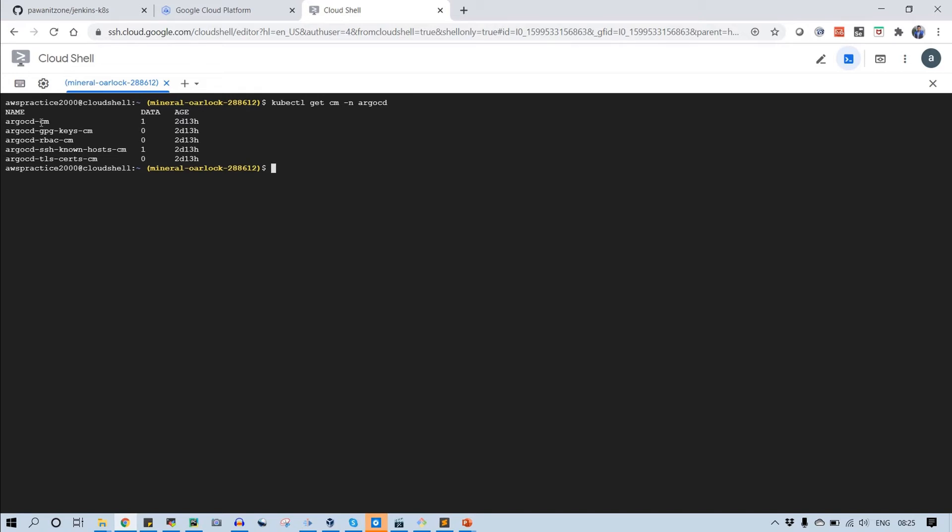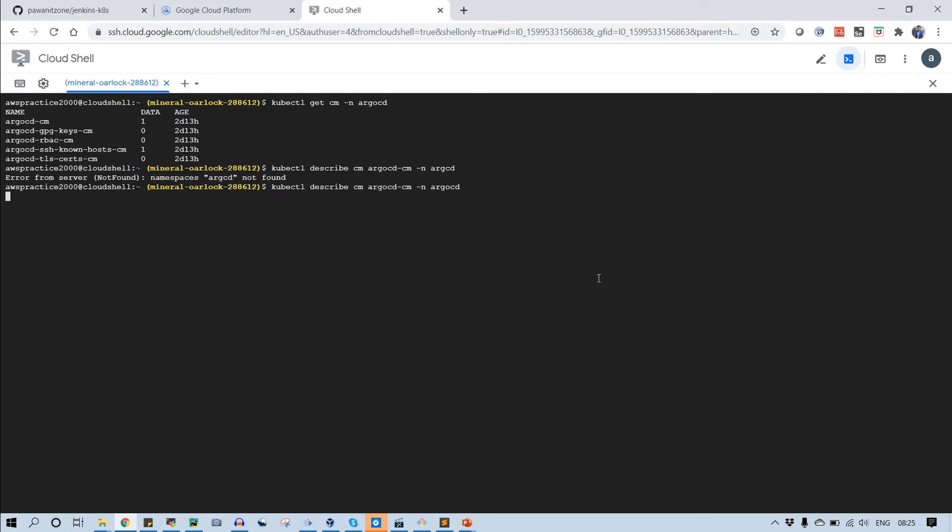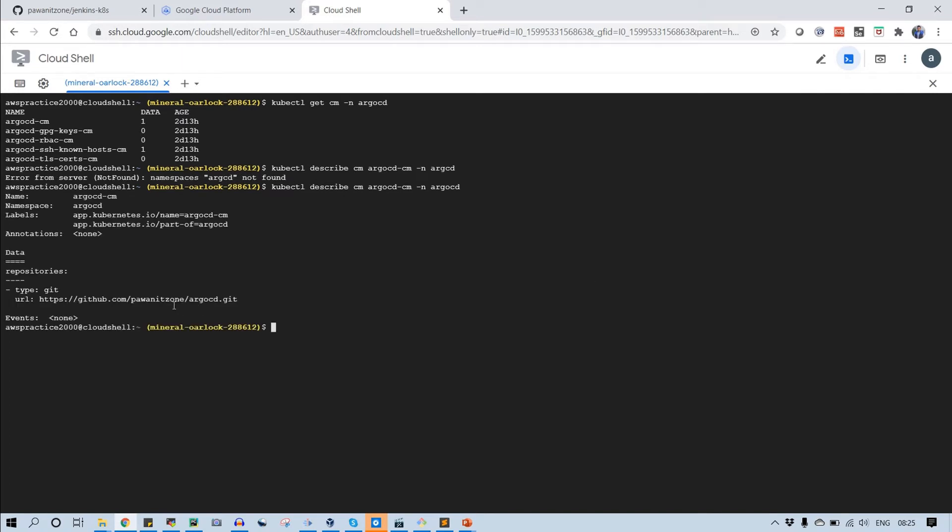Once you change or add any user into this config map, this user will be modified on Argo CD server. Let's see how we can do that. Let's describe this config map first. You can see that I have this configuration file and I don't have any users listed in the data. Modify this config map so the new user will be displayed here.